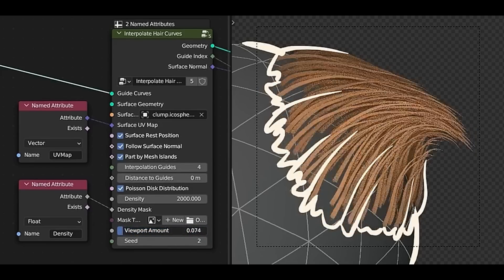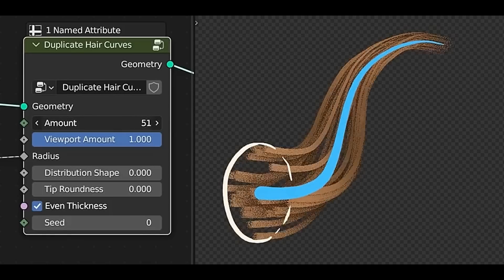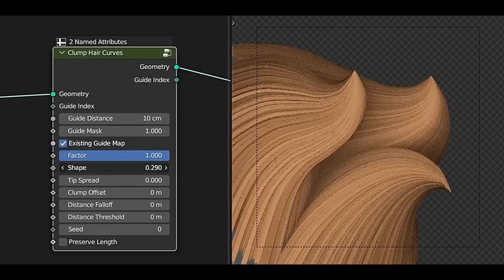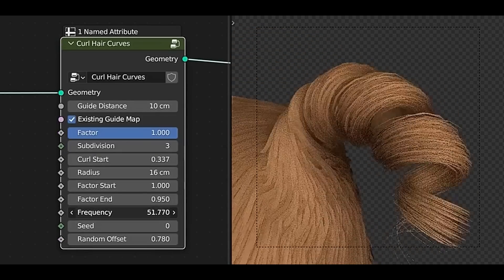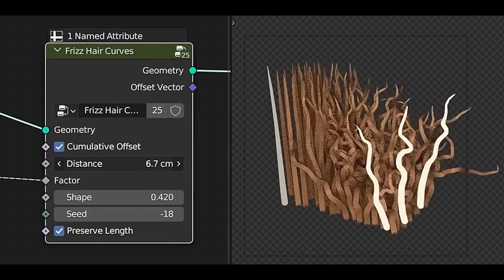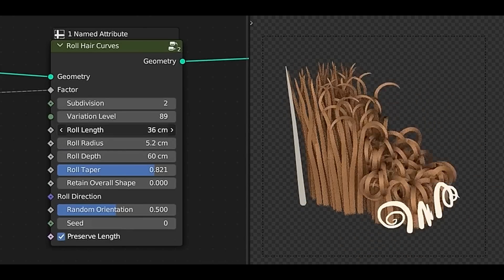The first one is hair in geometry nodes, so there's a bunch of presets now like curl, braids, frizz, roughness, all of the stuff to make curve-guided hair.